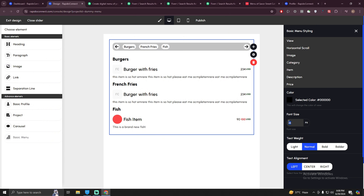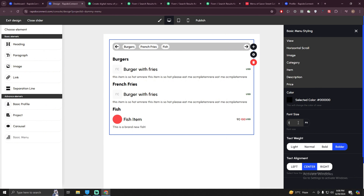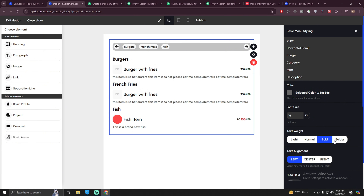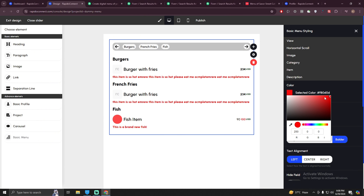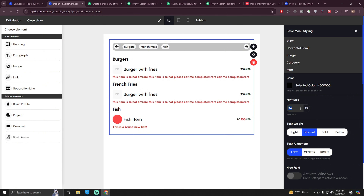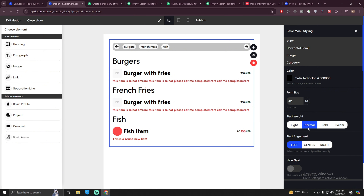This is the price section where you can change the properties of your price — for example, make it 20px and set the weight to lightweight or bolder. You can hide these fields as well. You can also change the description: make it bold, hide it altogether, show it, or change the color. Similarly for the item name, change the font size to 32px, make it bolder, align it, or hide it if you want. For the category you can make it bolder or lighter.